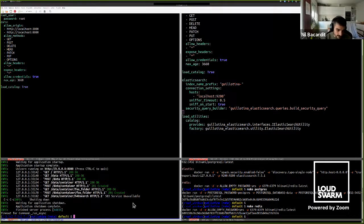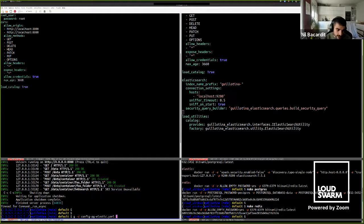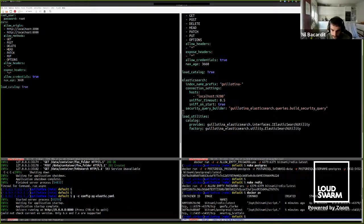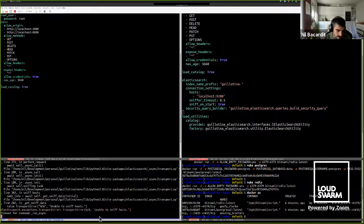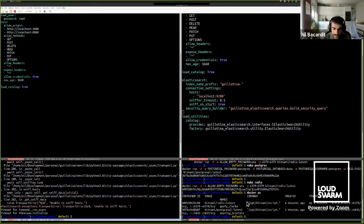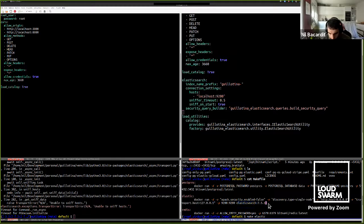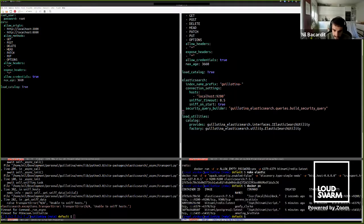I'm stopping my current Guillotina instance and restarting it with the Postgres plus Elasticsearch configuration. It's going to fail because Elasticsearch isn't running yet — 'unable to sniff host'. So I'll start Elasticsearch using a Makefile Docker command — running the Elasticsearch 7.5.1 image. Now Elasticsearch is running, and I'll run Guillotina again.